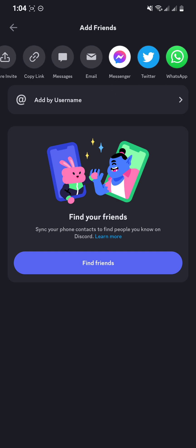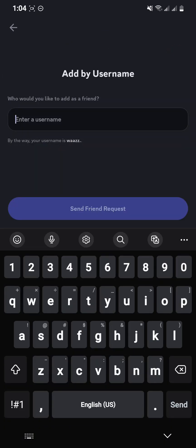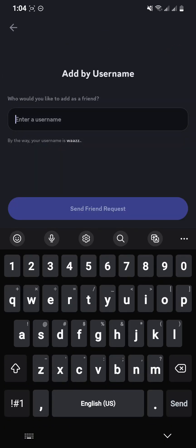You have two options: either find your friends by syncing your contacts, or you can go to the option right there at the top. As you tap it, enter your friend's username.